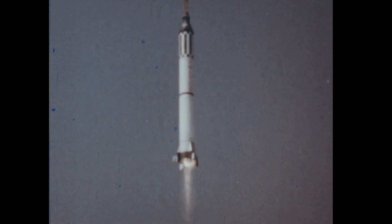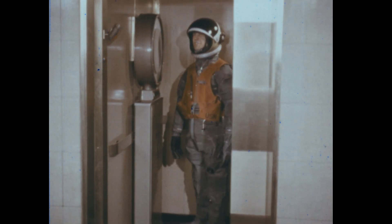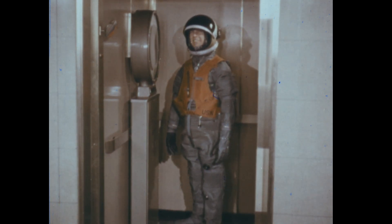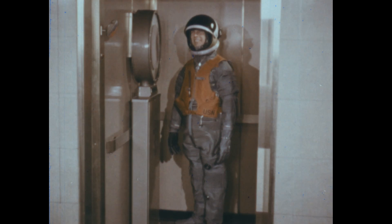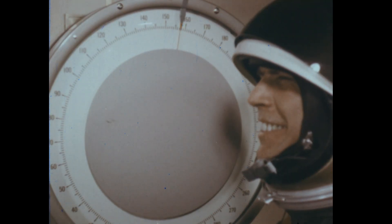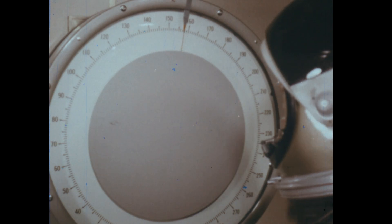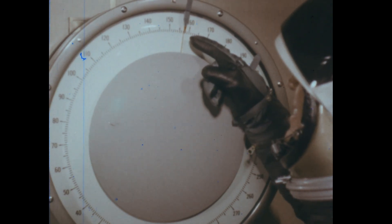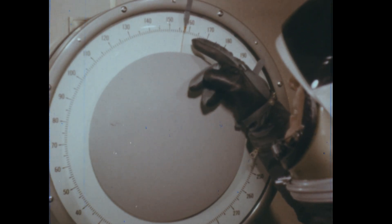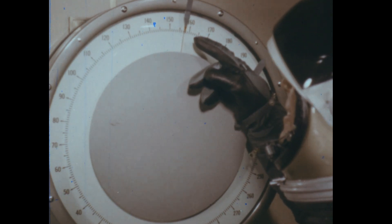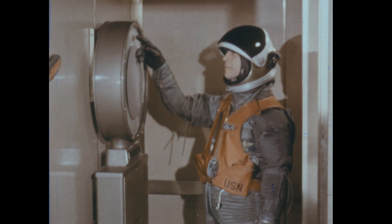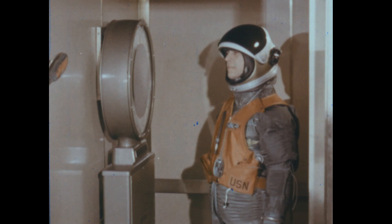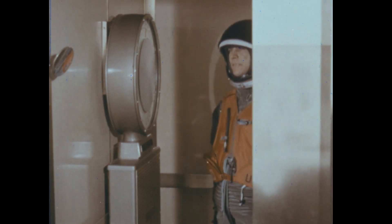This man in the space suit, standing on the scale, will help us see what happens when an object accelerates. With the elevator at rest, the man and his suit weigh 157 pounds. The weight is caused by the force of gravity. The man's weight will seem to increase as the elevator goes up and accelerates from zero to its maximum speed.